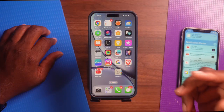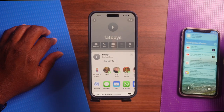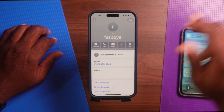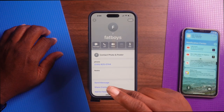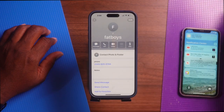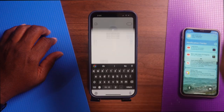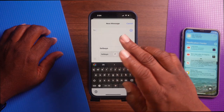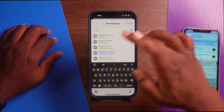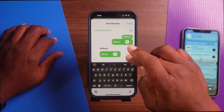Next up, we're going to share contacts via Messages — another easy option, especially if you're sending it to someone who might not have an Apple device. Go to your Contacts, tap on the contact you want to send, tap Share Contact, hit Done, then choose Messages. Type in the name or number you want, then tap Send. The contact is sent via your text messages.